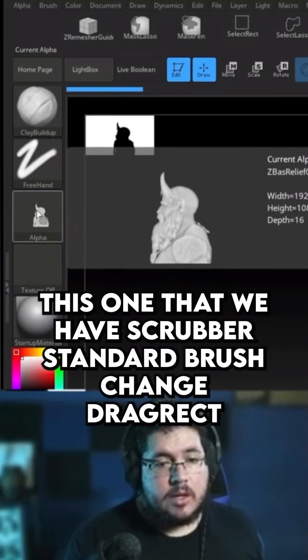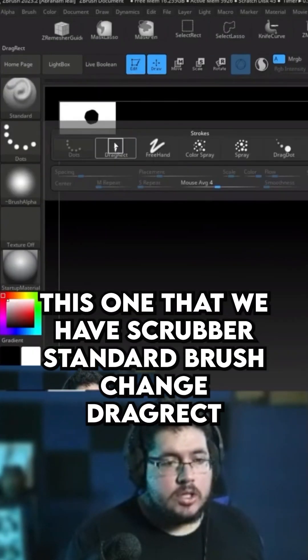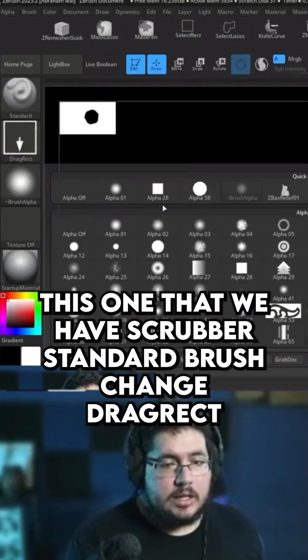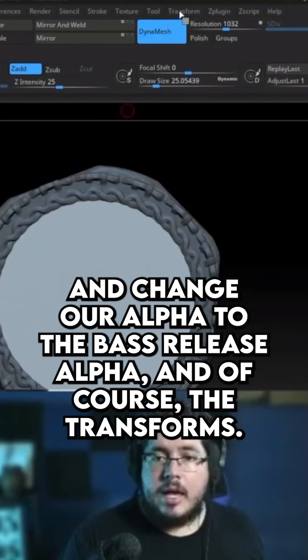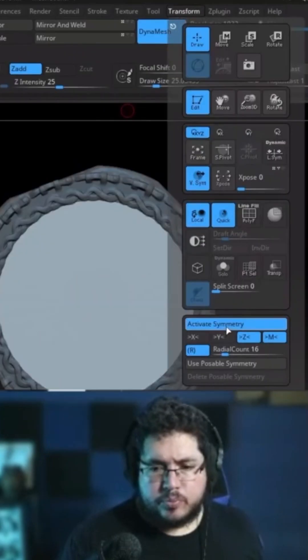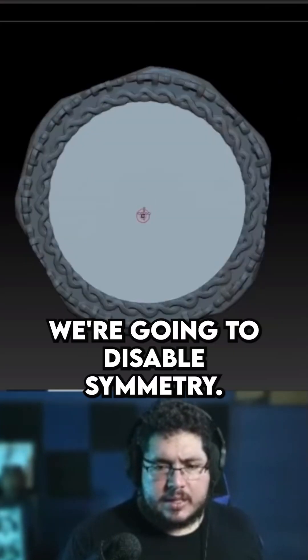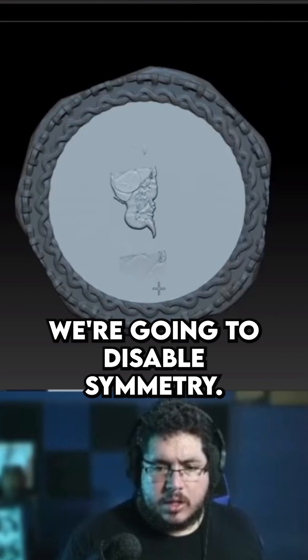This one that we have. Let's grab our standard brush, change our drag rect, and change our Alpha to the Bas Relief Alpha. And of course, on the transforms, we're going to disable symmetry.